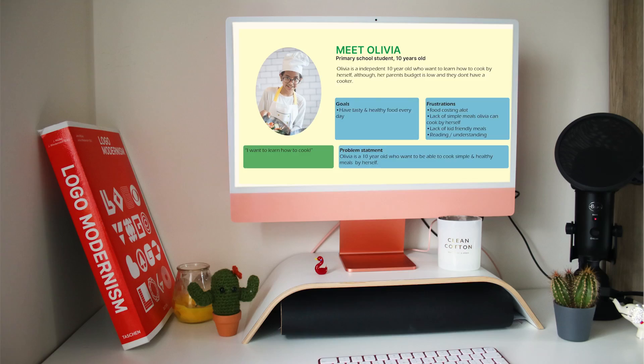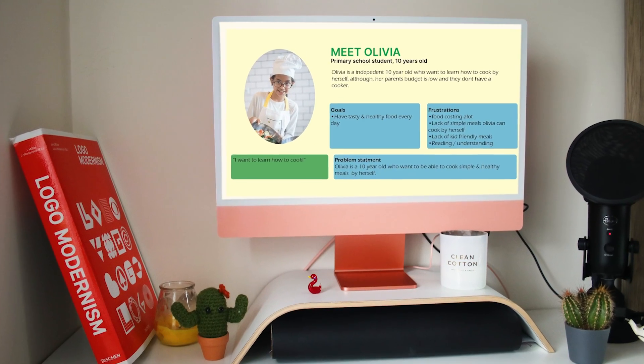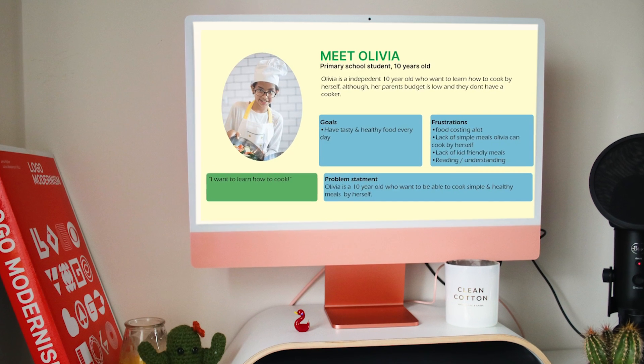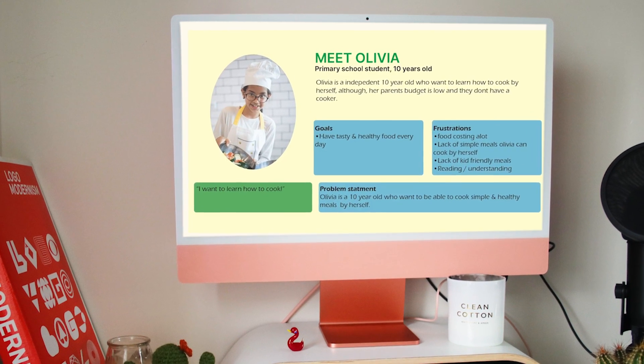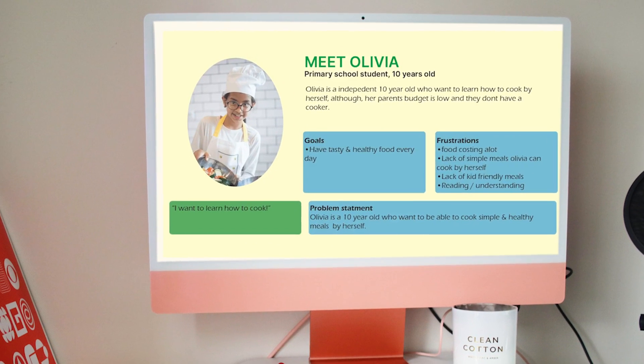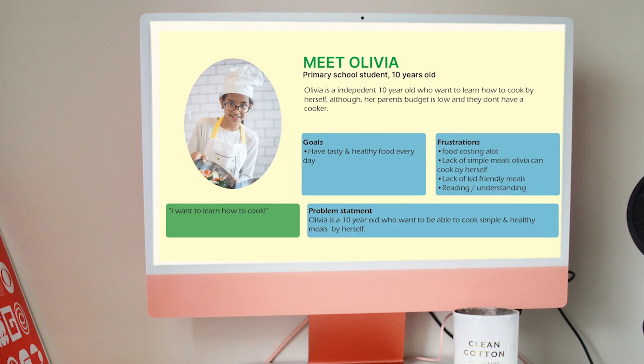At this stage you also want to define the target persona. This will involve demographics such as age and gender, as well as psychographics such as goals and frustrations.